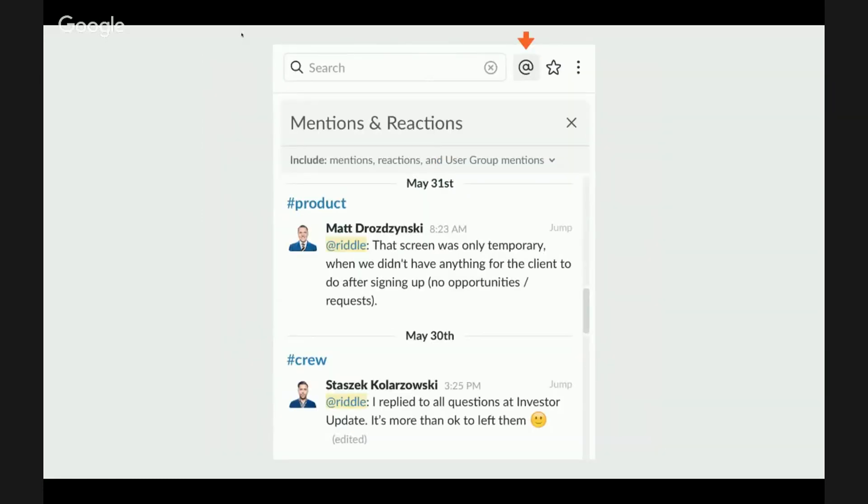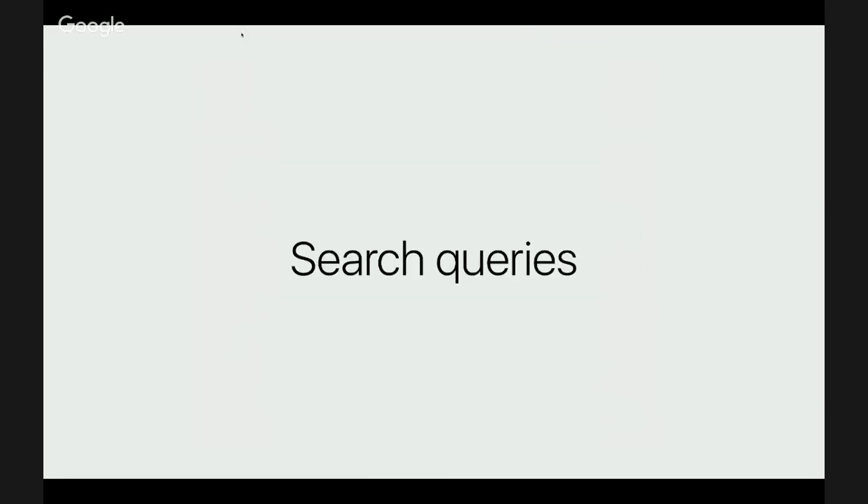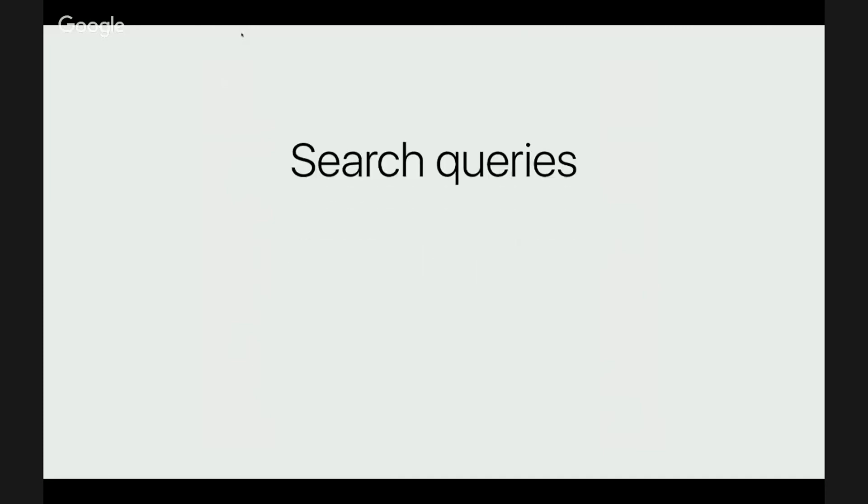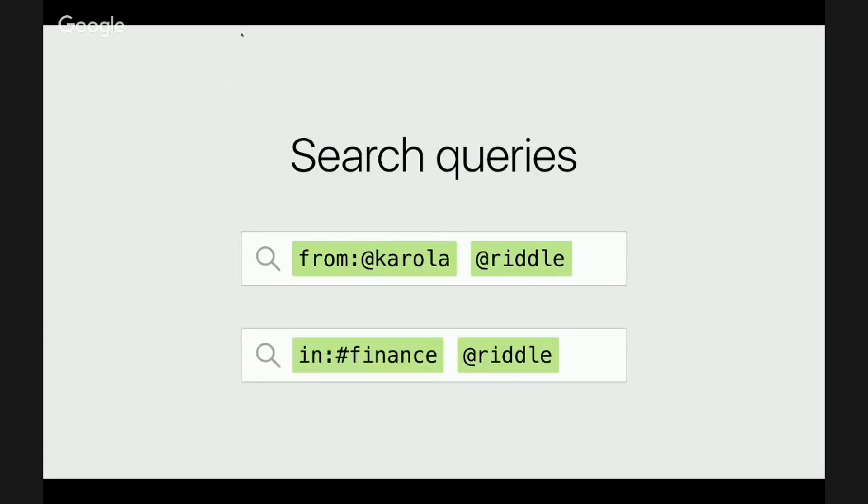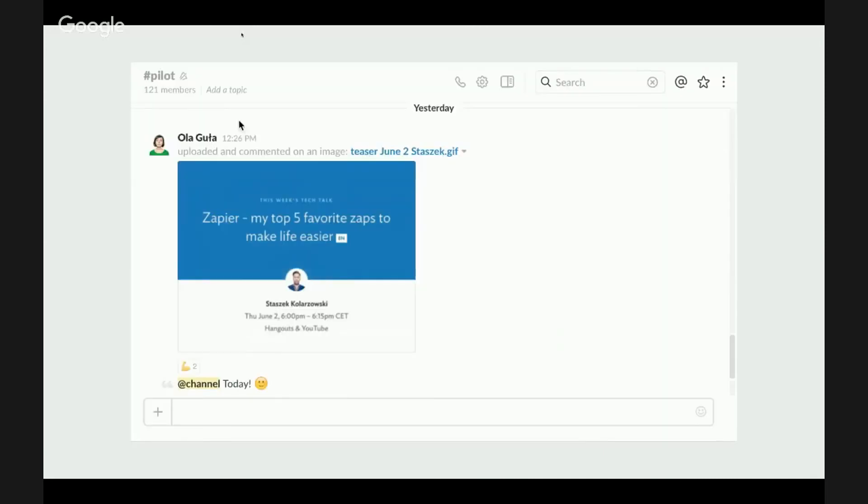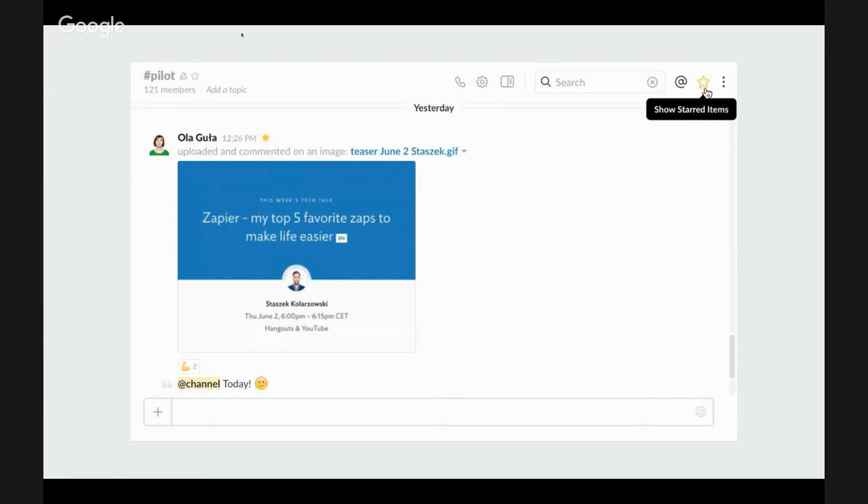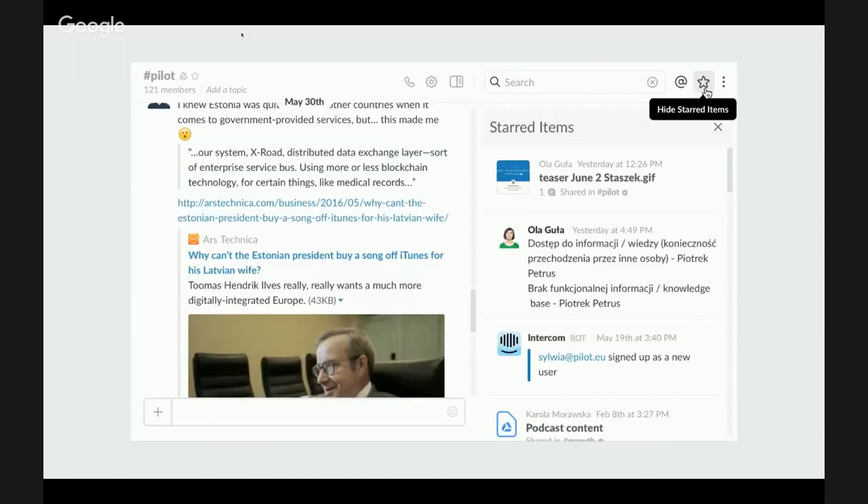Similarly, don't succumb to fear of missing out. All mentions are stored in the right pane under this icon in the top. For older messages, you can search. This is how you search for mentions to you from a particular person. And this is how you do it in a channel. You can also star messages for later. They will just appear in the sidebar here so nothing is lost.